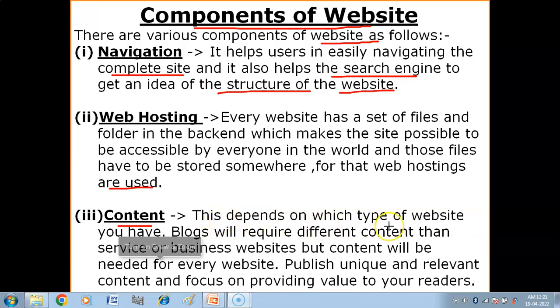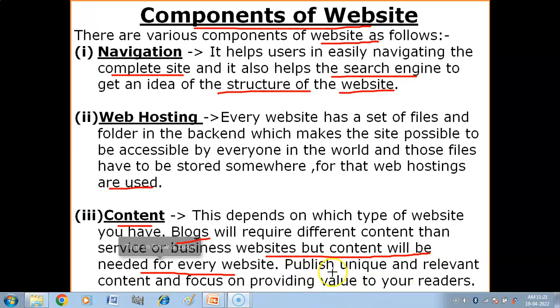The next component is Content, which is very important. It depends on which type of website you have — blogs require different content than services or business websites. But every website needs content. You should publish unique and relevant content and focus on providing value to your readers, so that when they access your content, they feel they have learned something worthwhile.